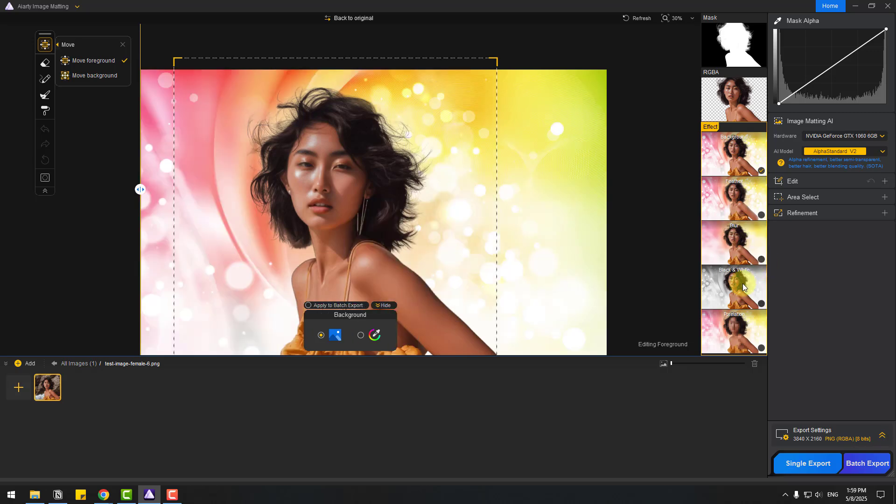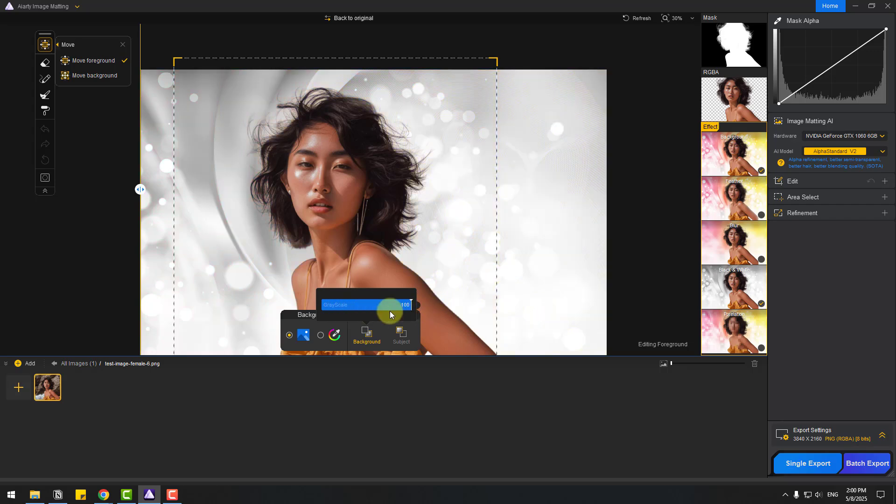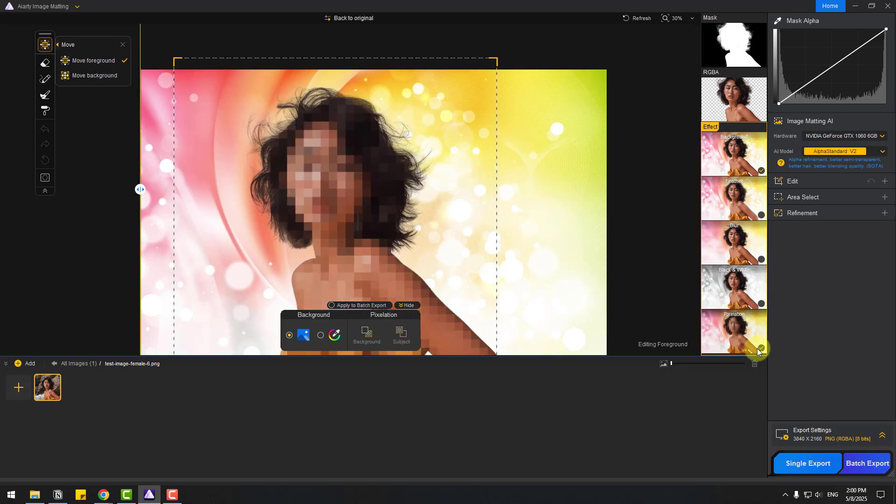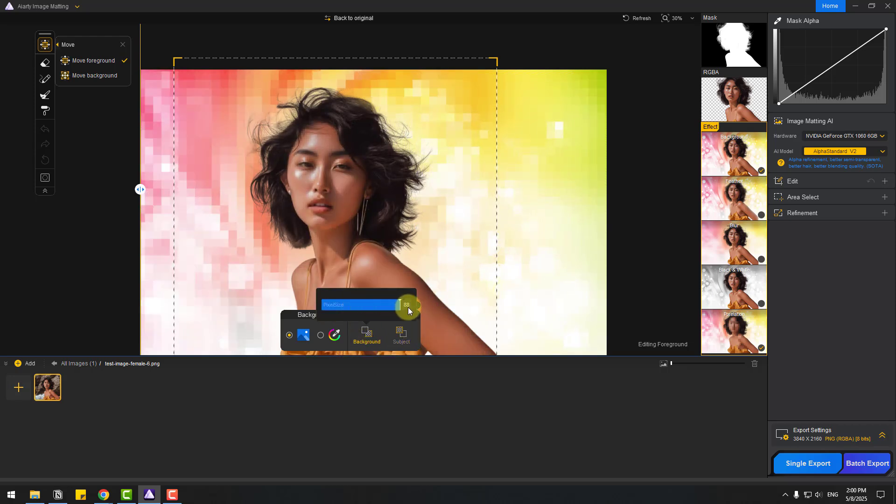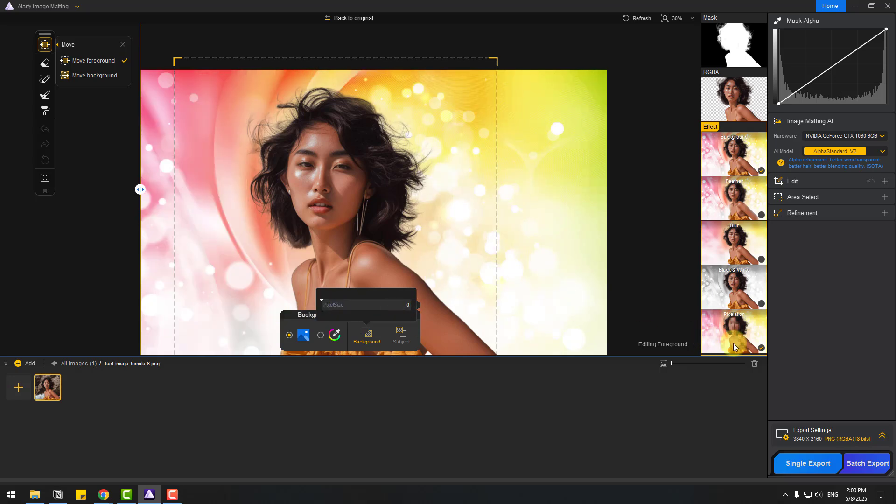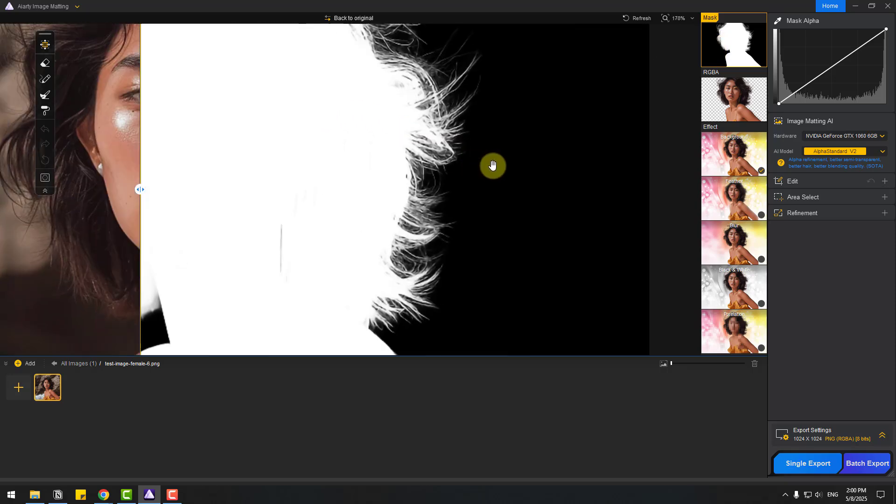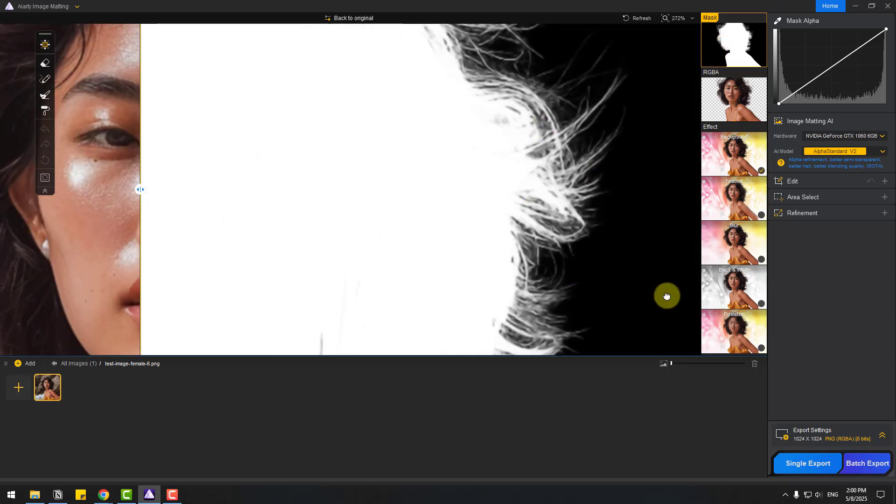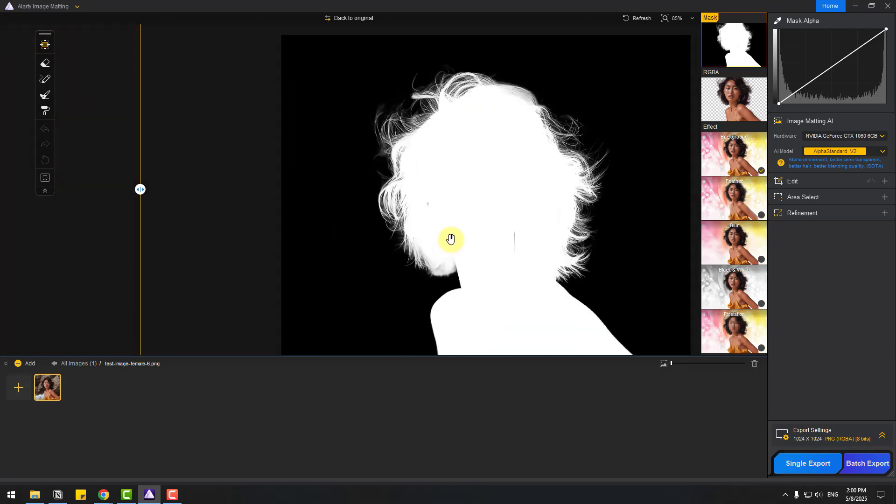And black and white. We can use background black and white and change the value, or subject. Let's uncheck black and white, and pixelation. We can use main pixelation or background pixelation. Let's uncheck, and we can also use the mask version for seeing details. This is very professional and clean.